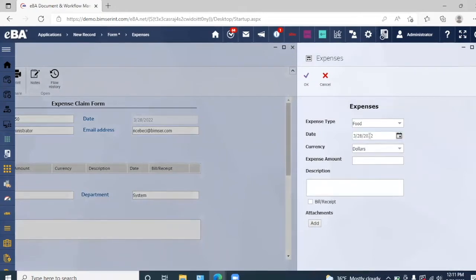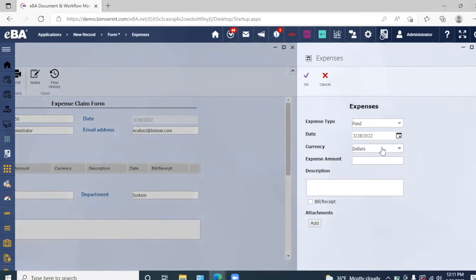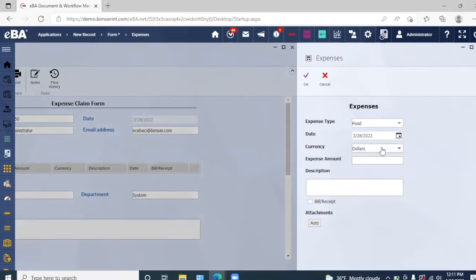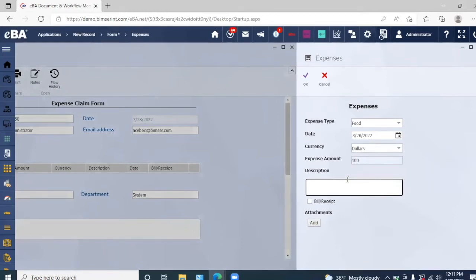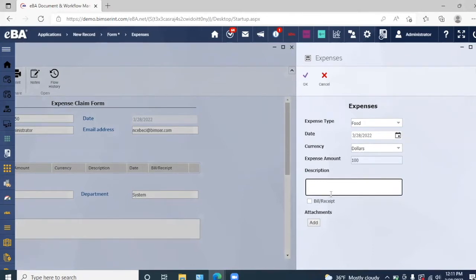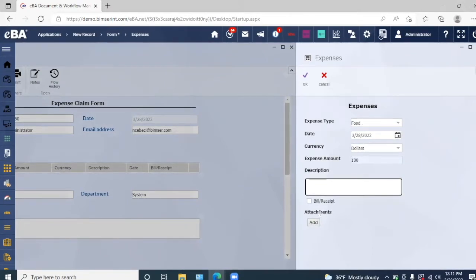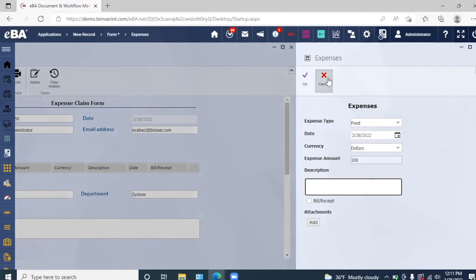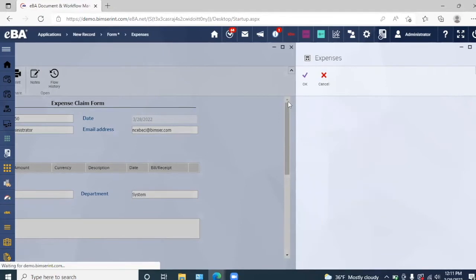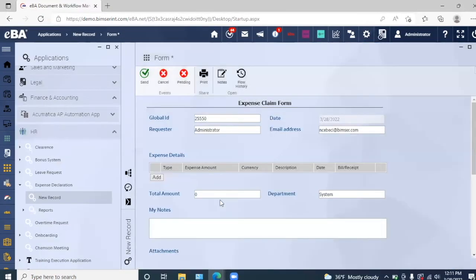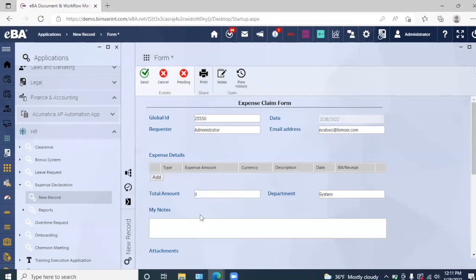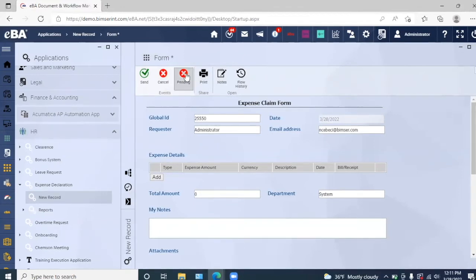Along with any other expense details such as the type of expense, the date that it incurred, as well as the currency amount, the expense amount, and any description that we may have for the expense, along with any bills and receipts that we can add as attachments. Once we fill that out, we can input any other notes or attachments and then we can simply send this form out.